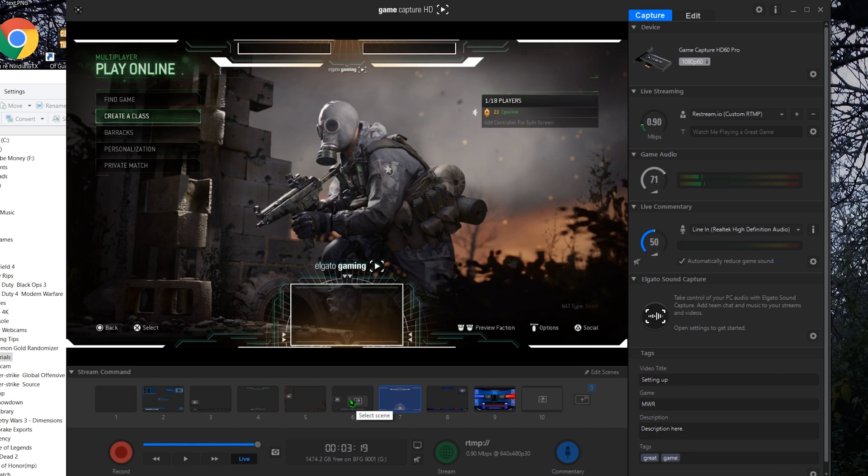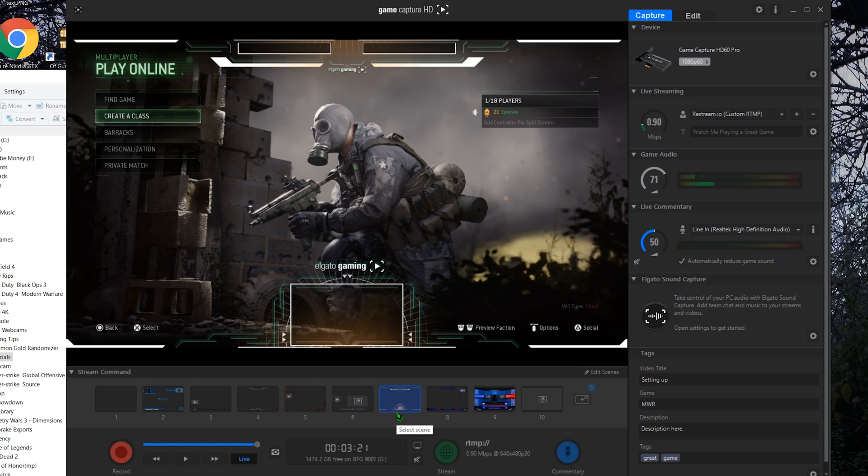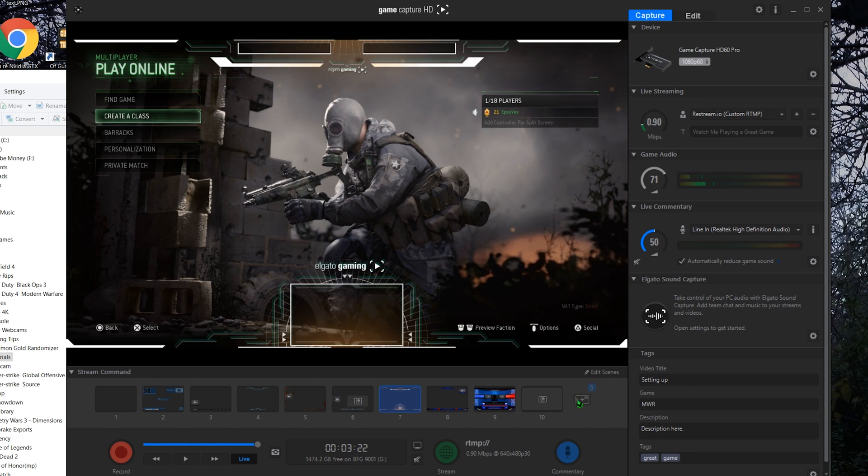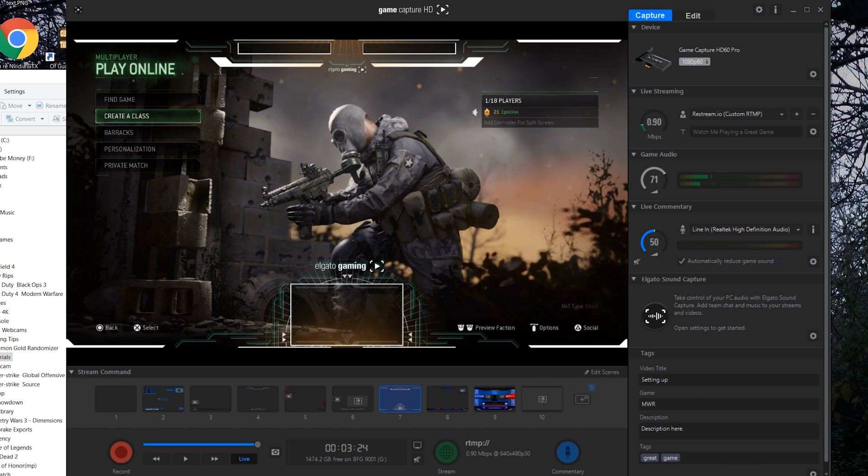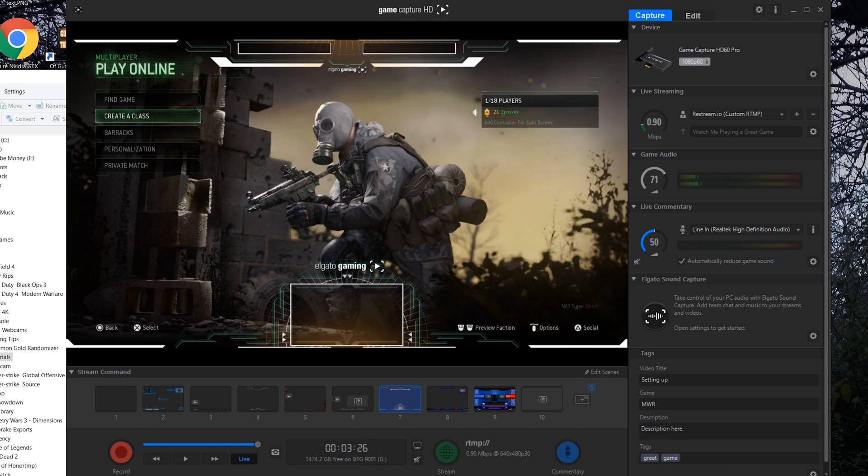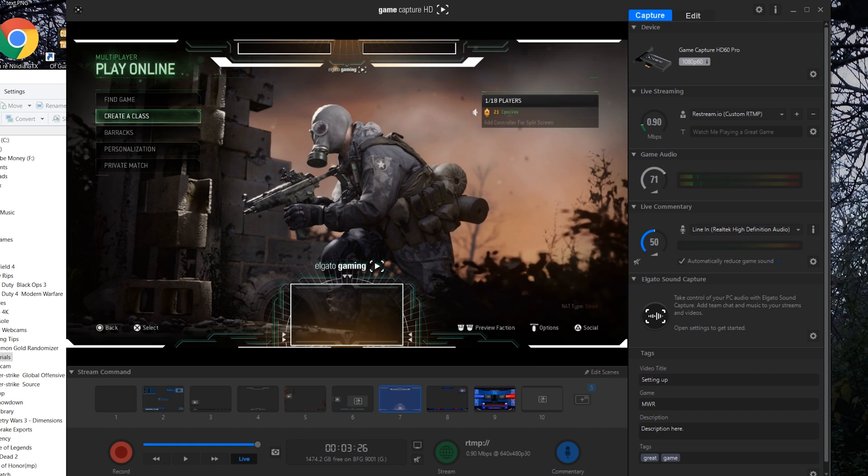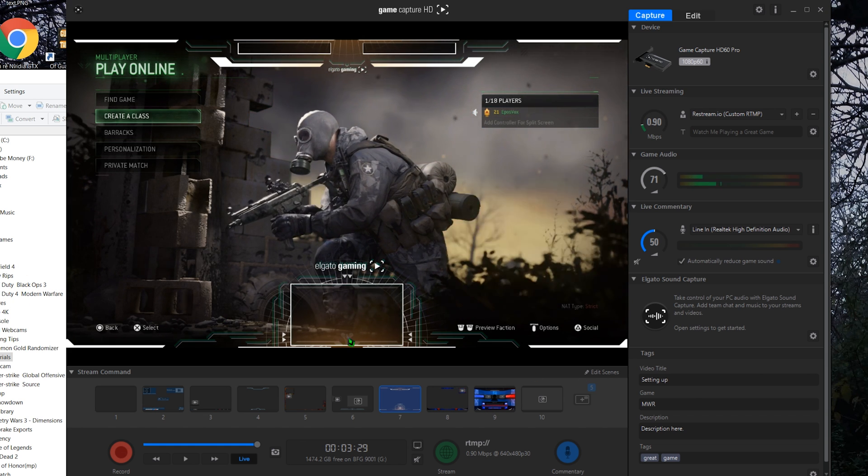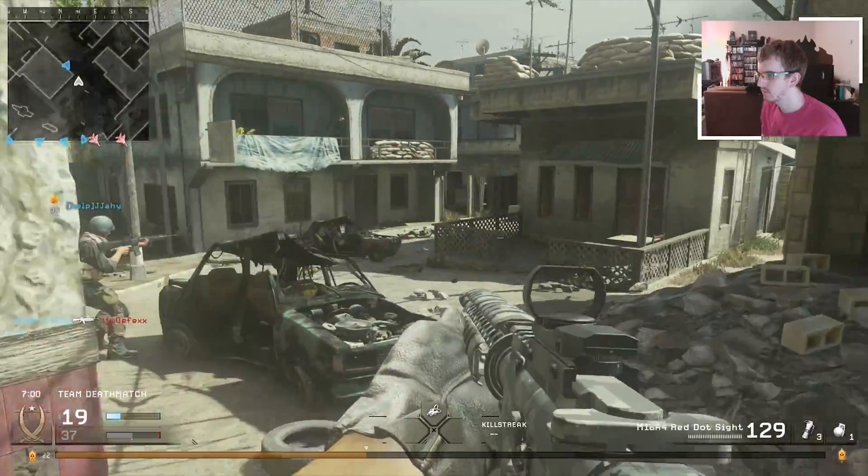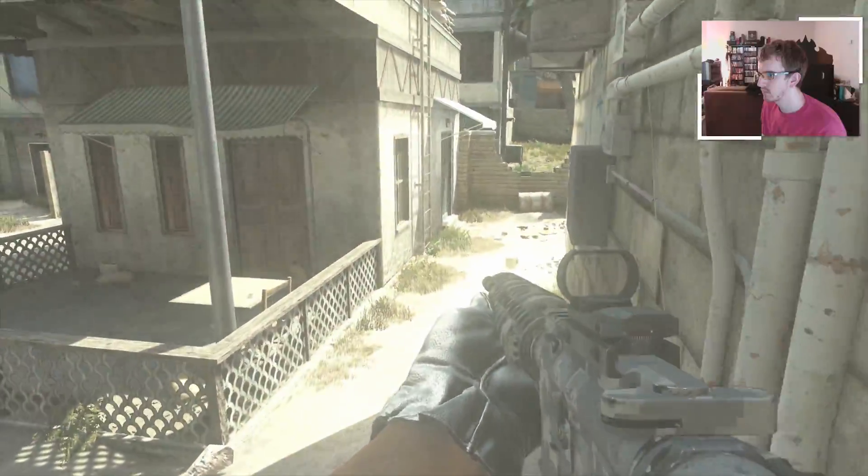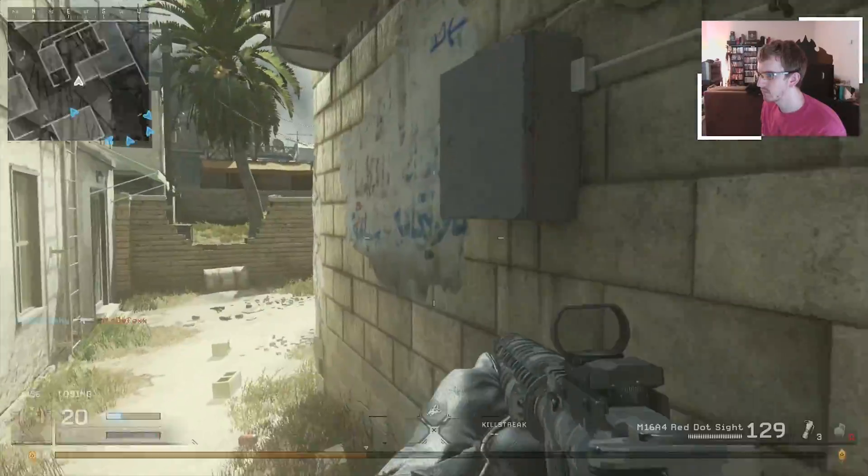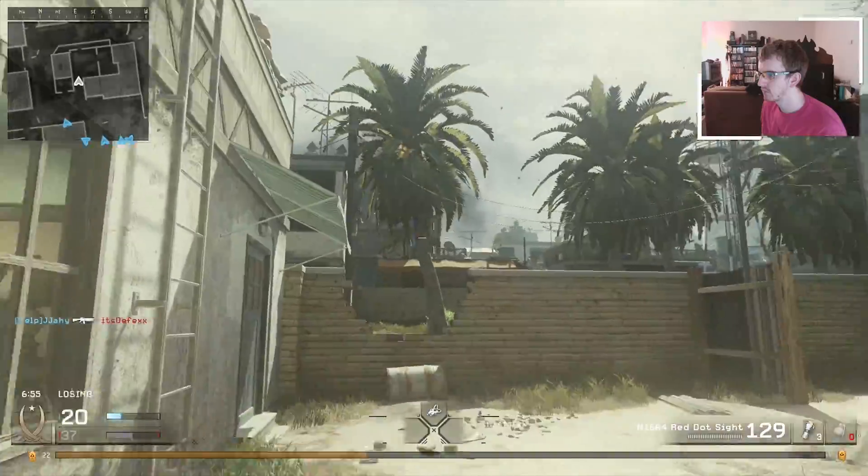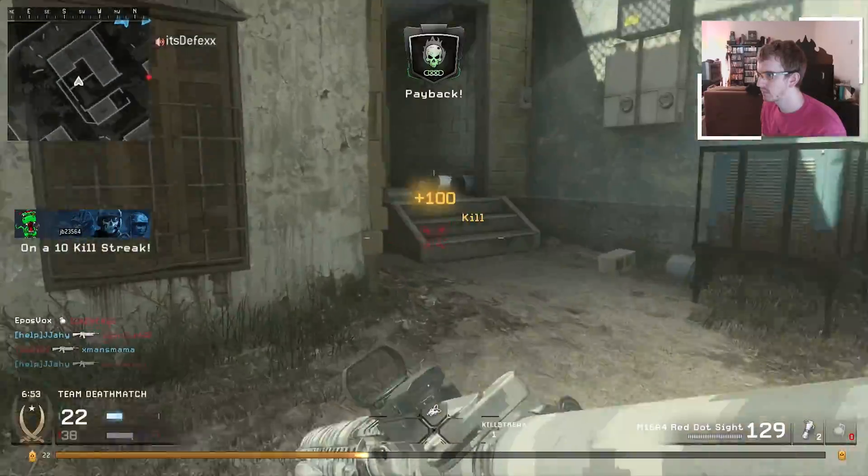This is where the fun happens. Scenes are just like they sound. Think of a play. You have similar components. You've got your setting, the actor, and various side or background elements such as overlays, follower alerts, and other graphics. These components are called sources, and they compose the scene.